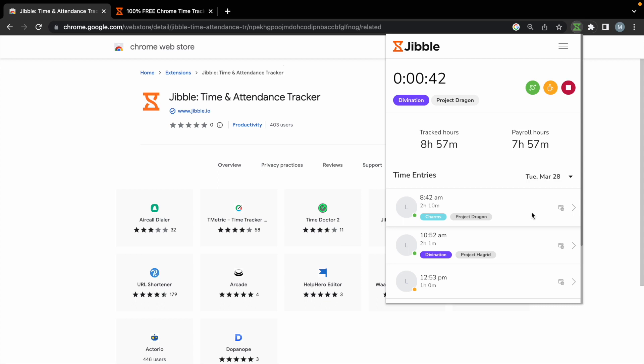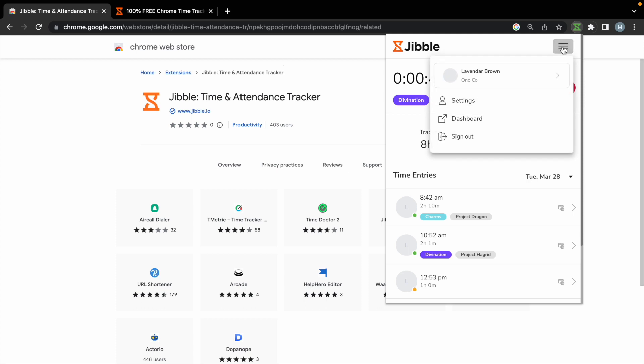While you're using the extension, you'll also be able to access your settings. If you're part of multiple organizations, you'll be able to switch between different organizations here.